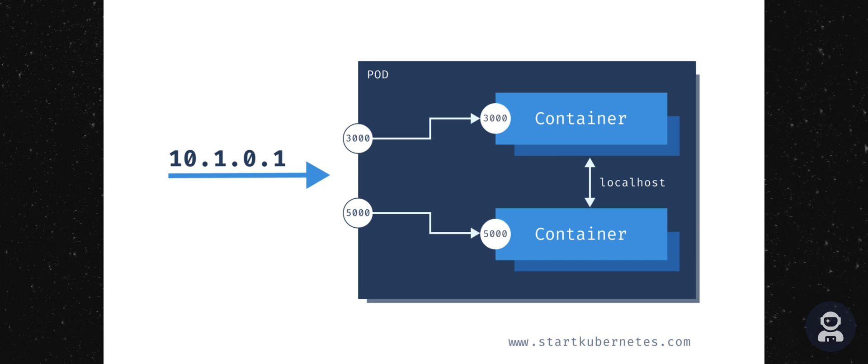Pods are designed to be ephemeral. That means that they can live for a very short time because they can get rescheduled to run on different nodes, or they can crash, or they can get restarted. That means that every time your pod is restarted, your containers will be restarted as well.